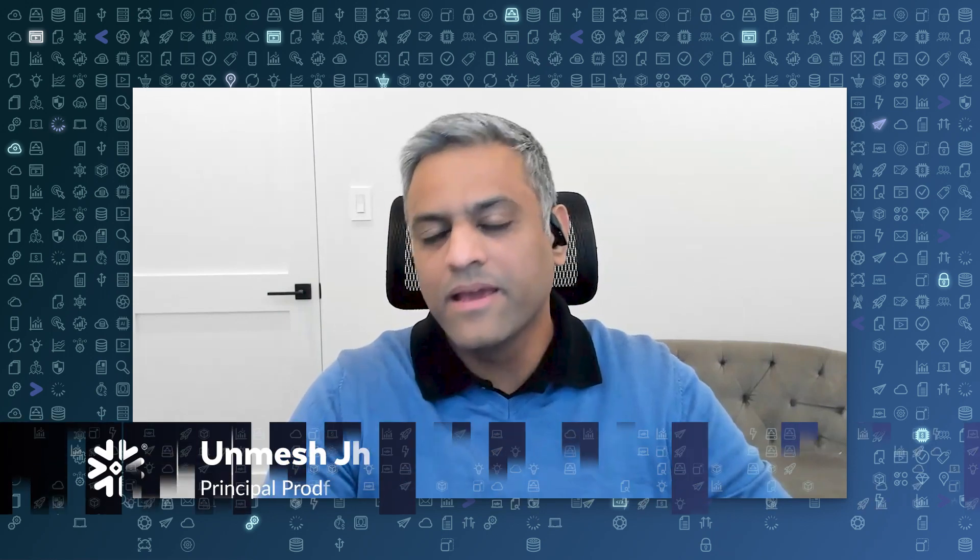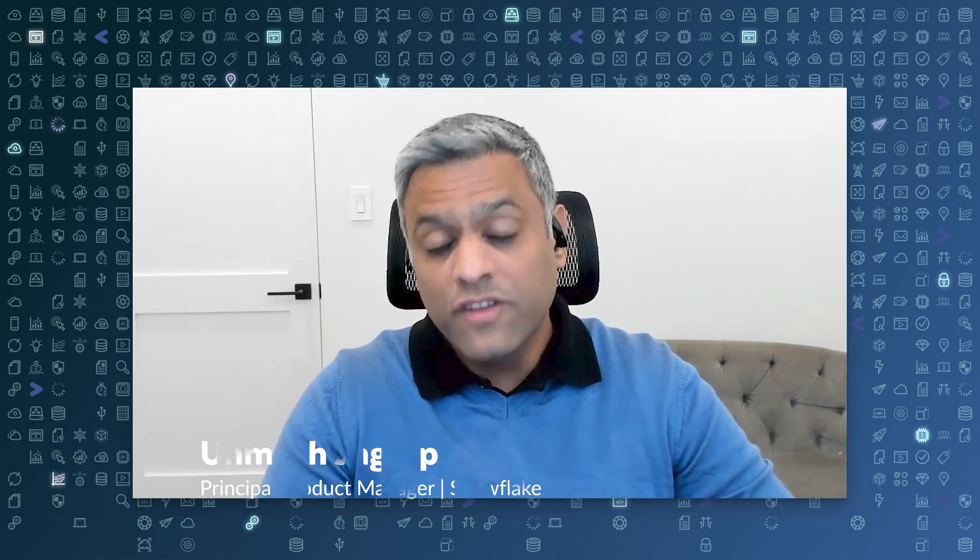Absolutely, Phoebe. Hi, everyone. This is Umesh Raktab. I'm a Principal Product Manager at Snowflake, focusing on the Snowflake Native Applications Framework.